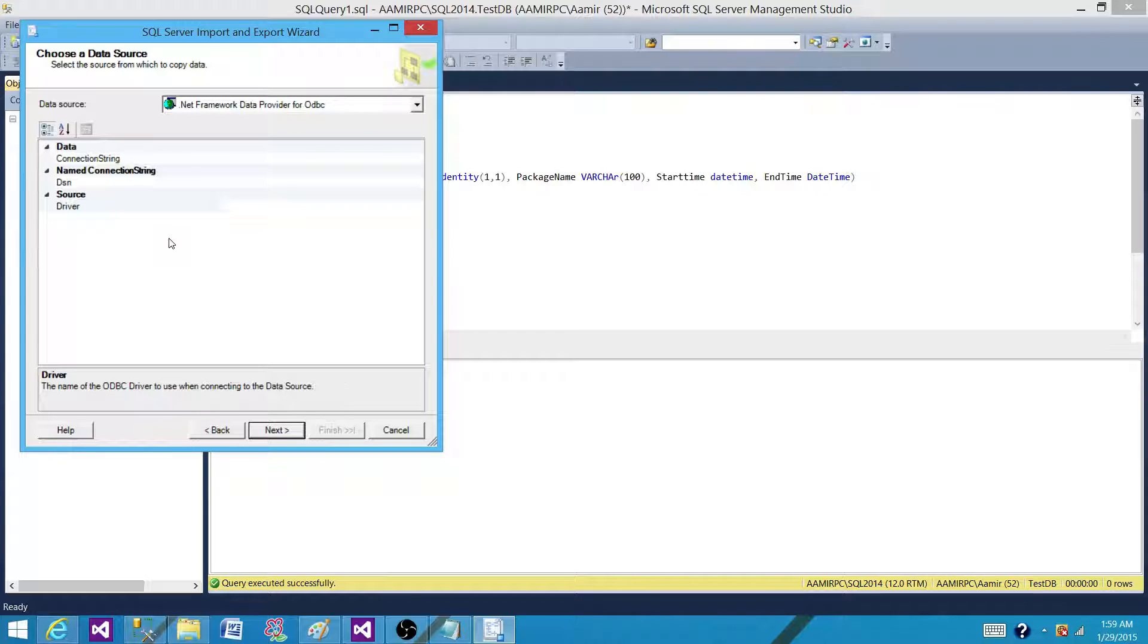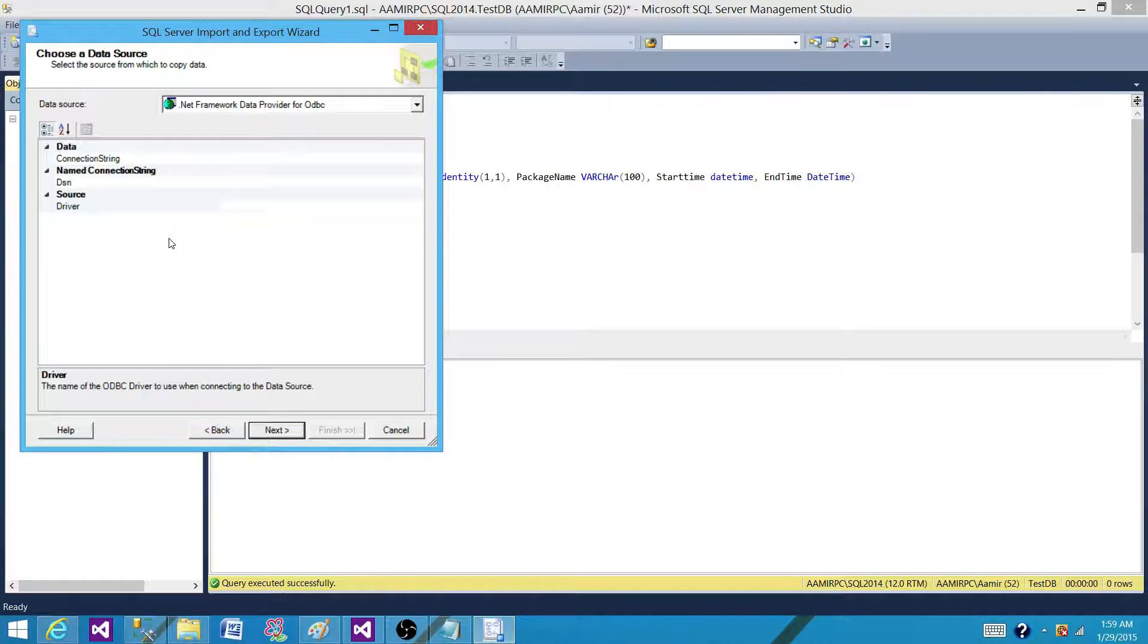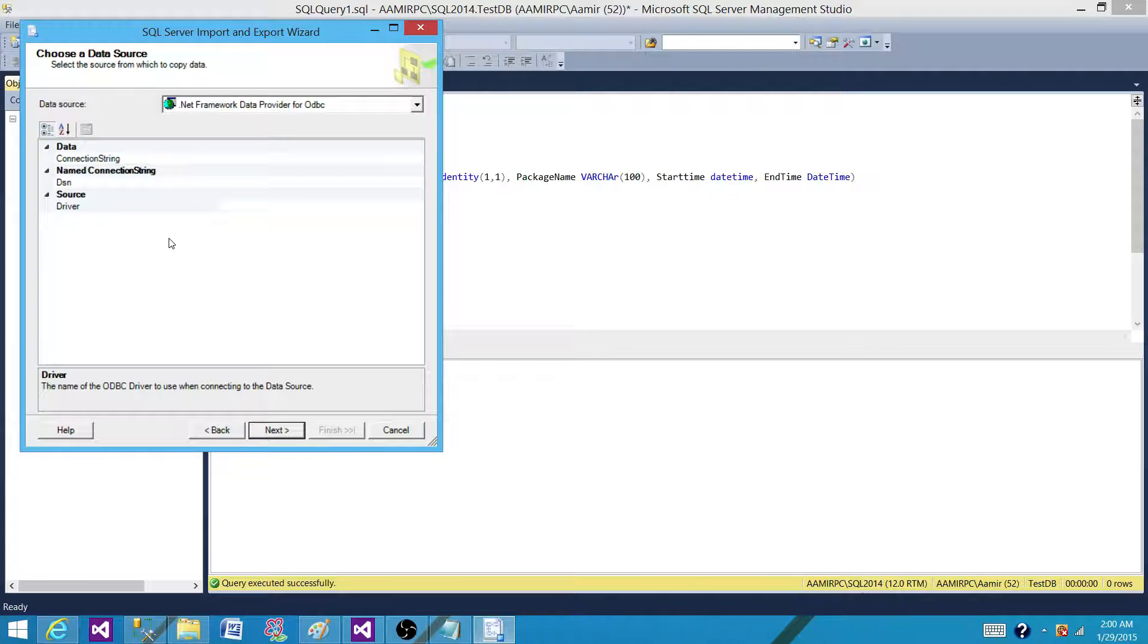Once you save your SSIS package, you can add it to your project or solution in BIDS or in SQL Server Data Tools if you are using a newer version such as SSIS 2012 or 2014.